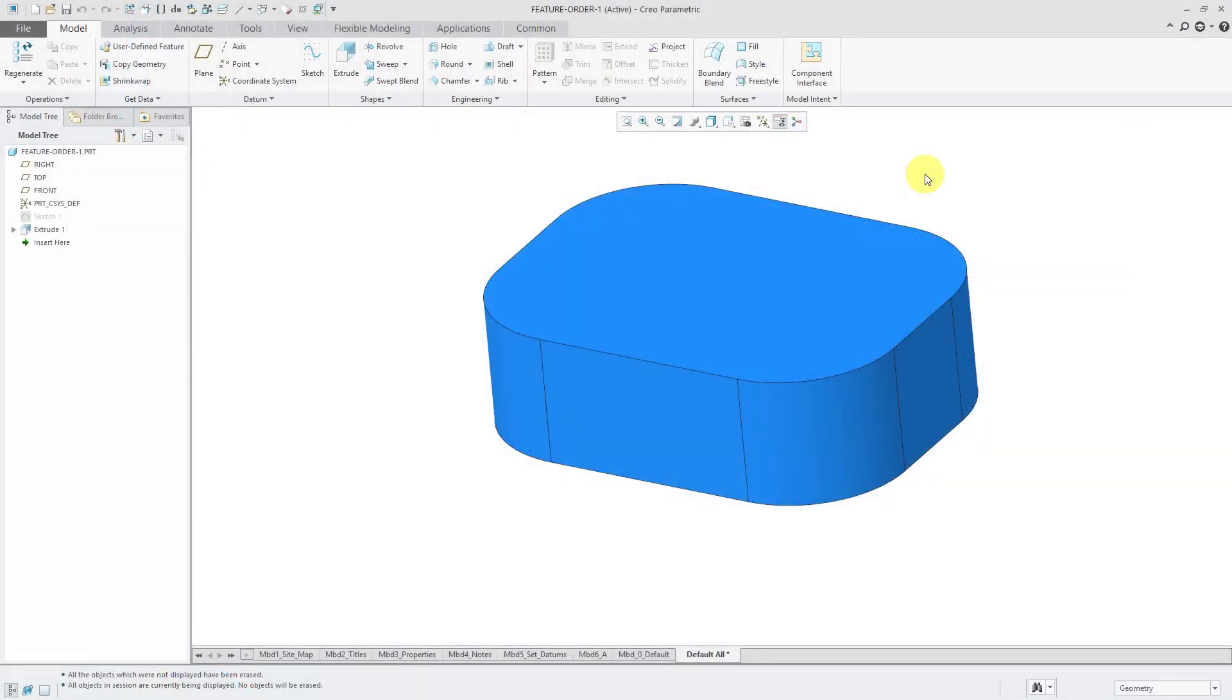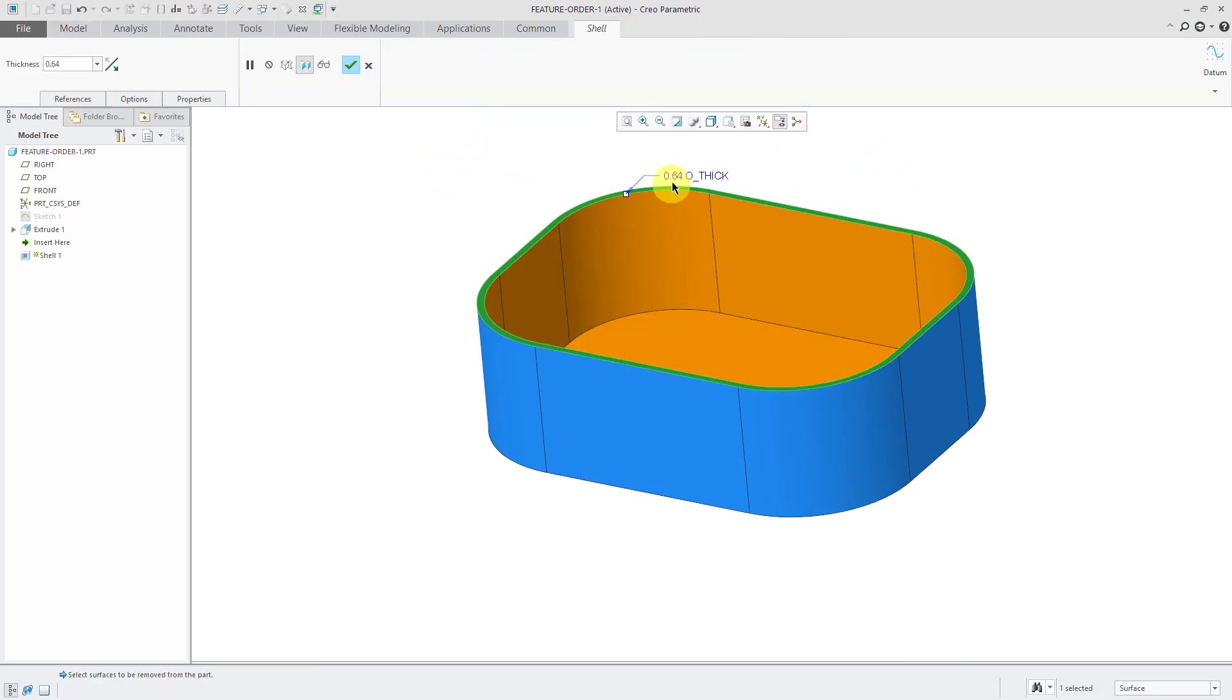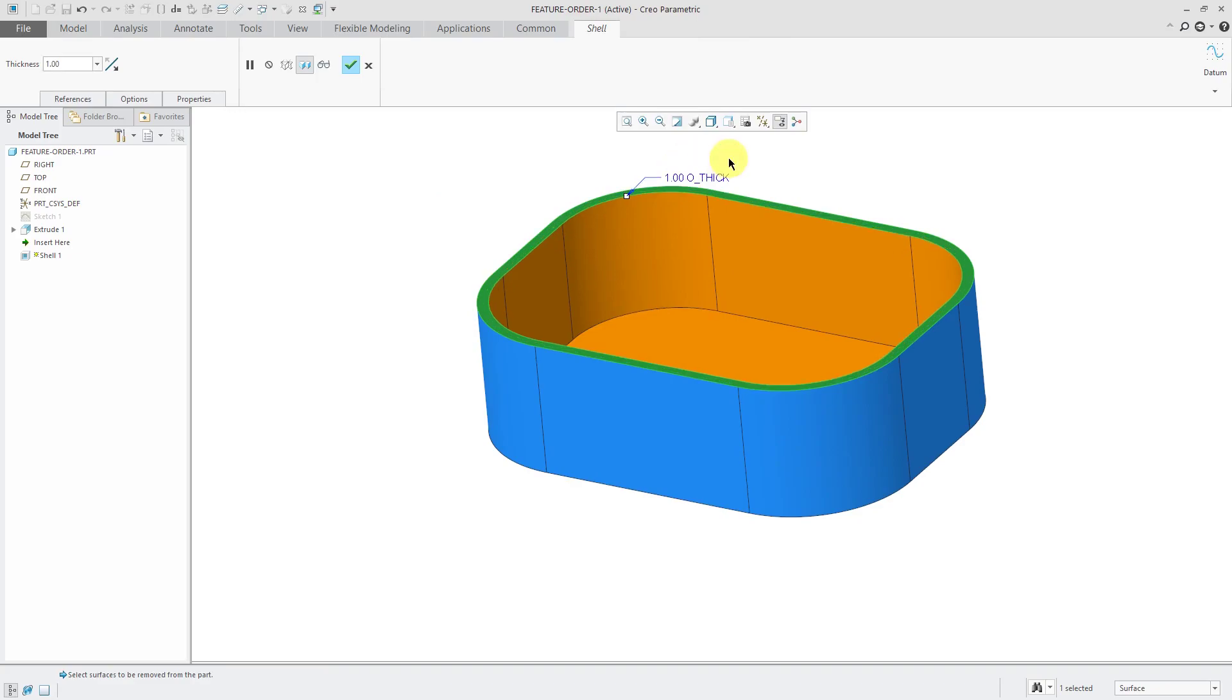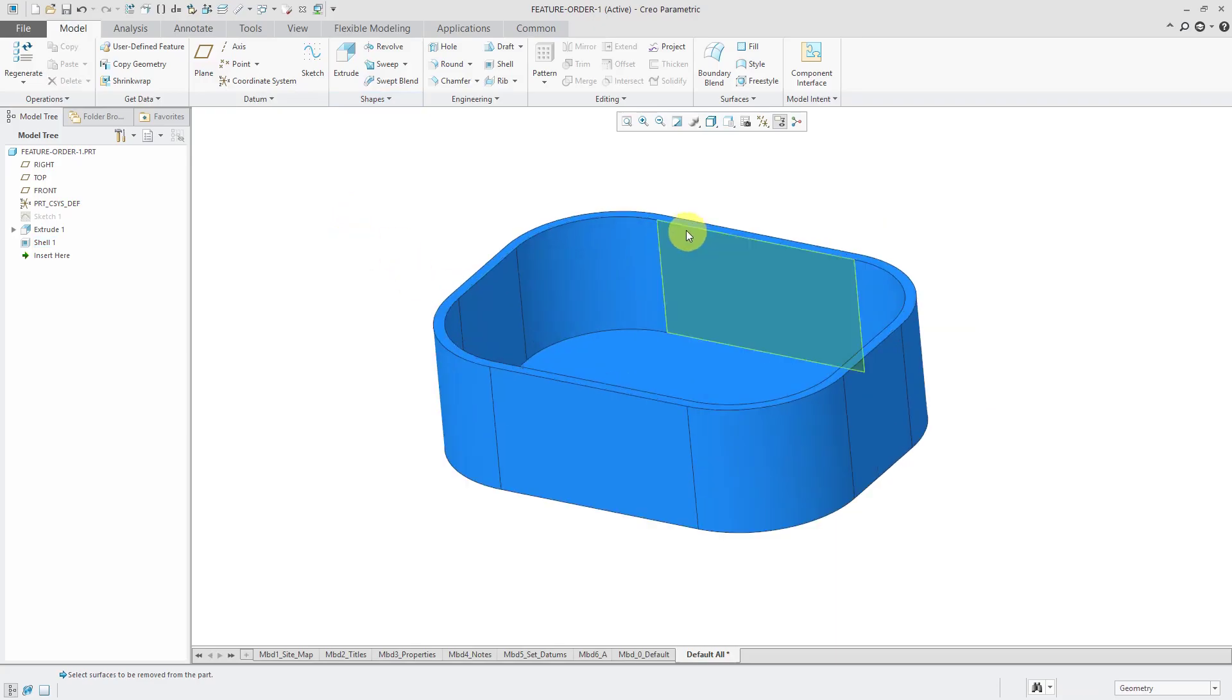Here I am in Creo Parametric, and I have a simple part model open, and I decide that I want to shell this out. Let's create a shell feature, and I'm going to remove this surface. Let's change the thickness, and I will hit the check mark, and that looks good.